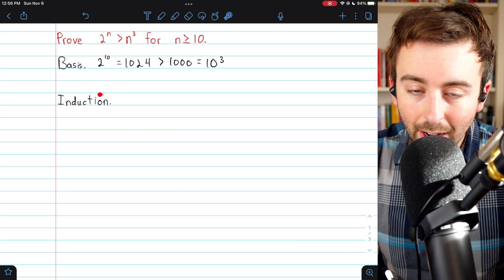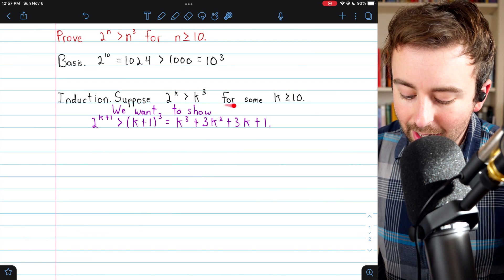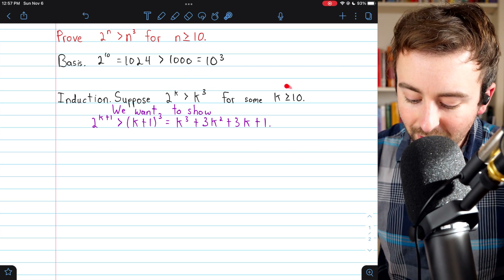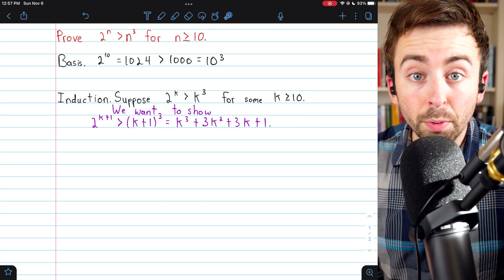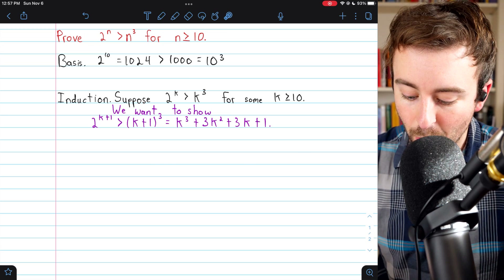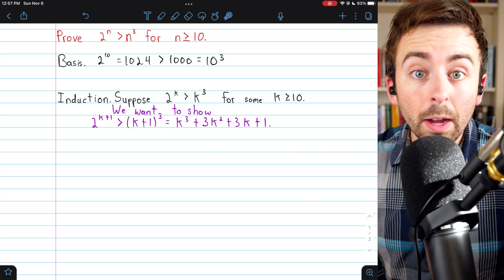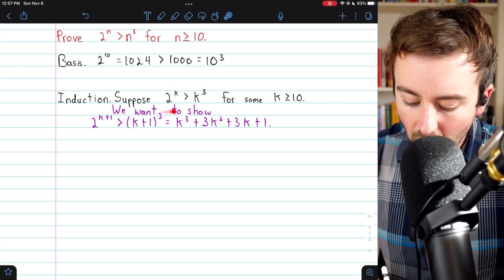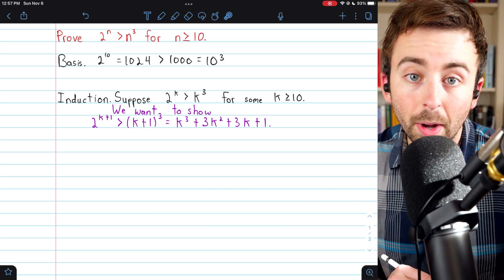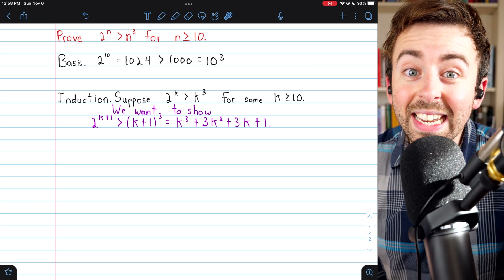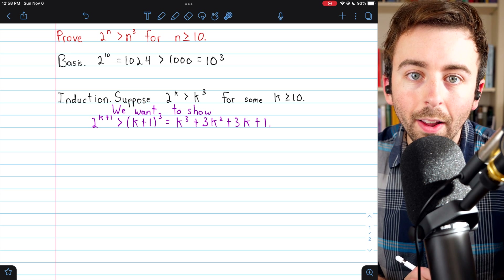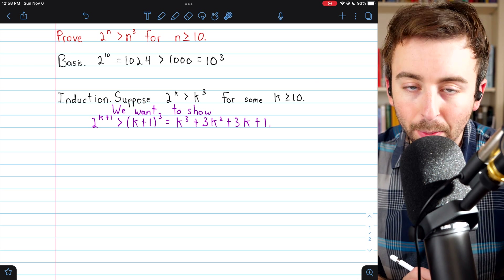Now we can move on to the induction step. Here is our induction hypothesis: we're supposing that our result is true, so 2 to the k is greater than k cubed for some k at least 10. We just proved it's true for 10, so we can assume it's true for some value at least 10. What we want to show is that our result holds for the next positive integer: 2 to the k plus 1 is greater than k plus 1 cubed.